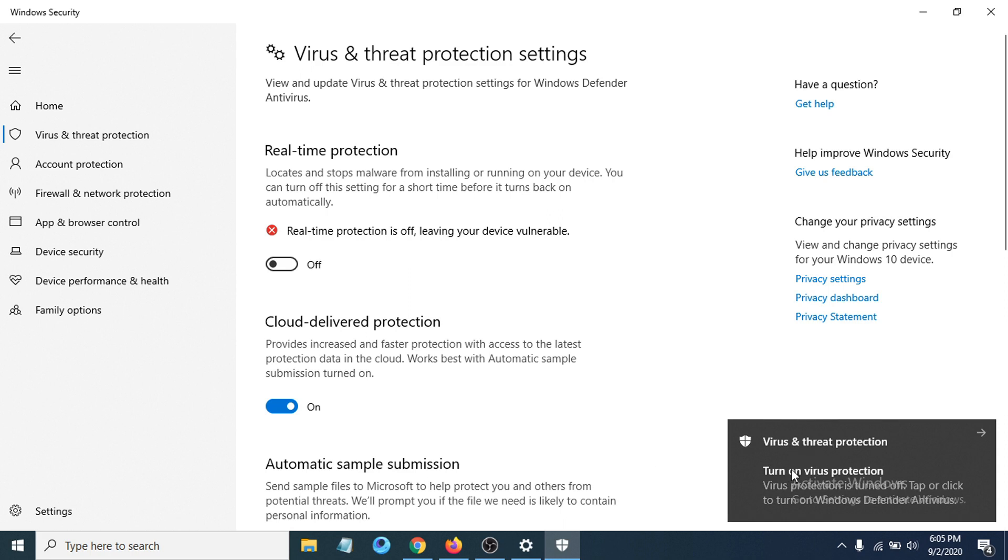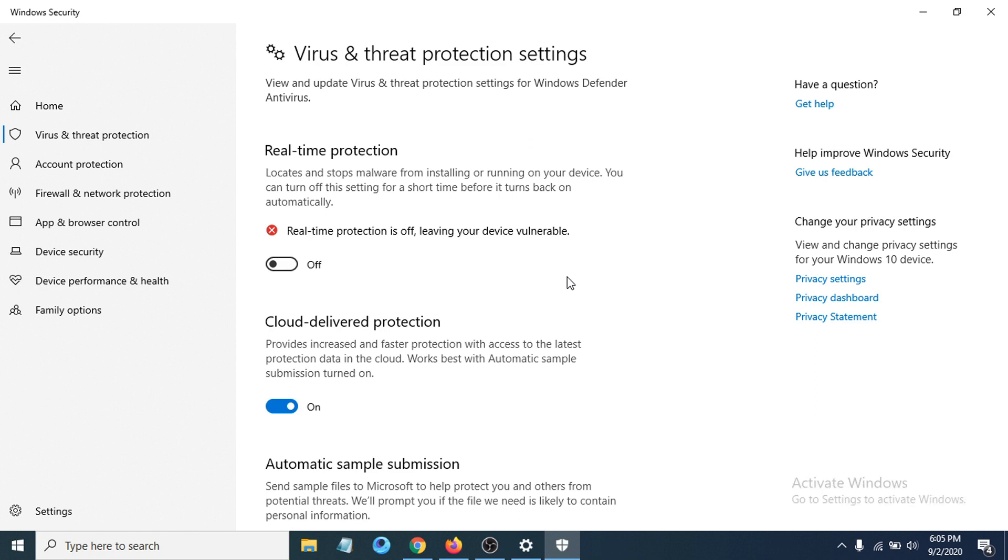Real-time protection is now off. So why would you want to turn off real-time protection? Sometimes we want to install some software, third-party software, or some games, and it says there's malware in the device. But you know it's just a game or software you need to install.